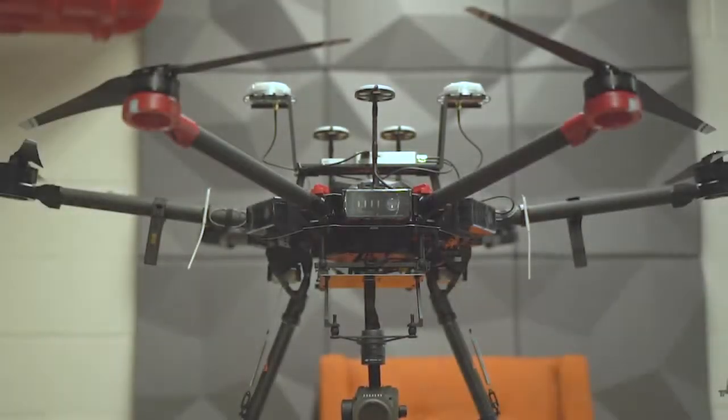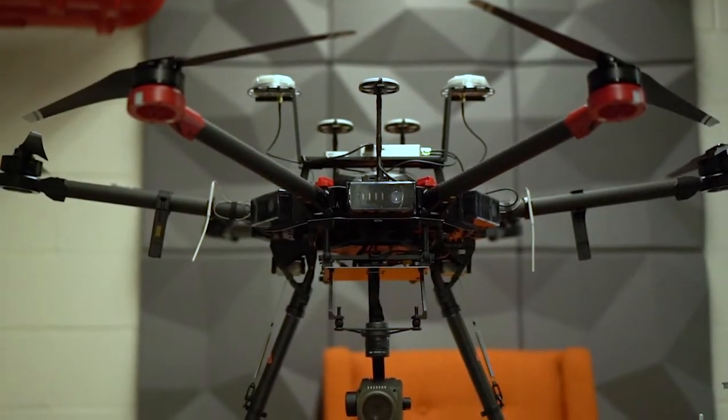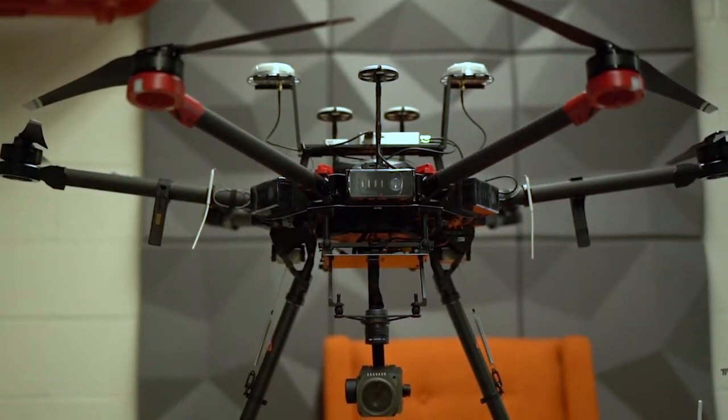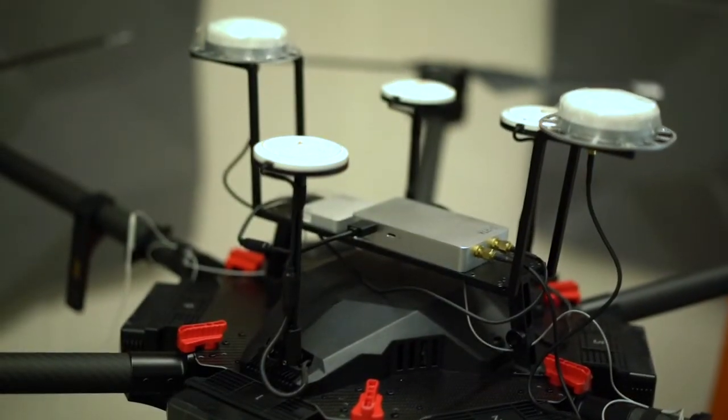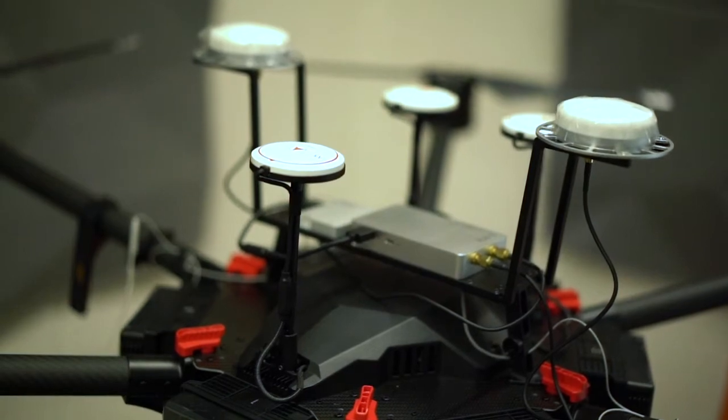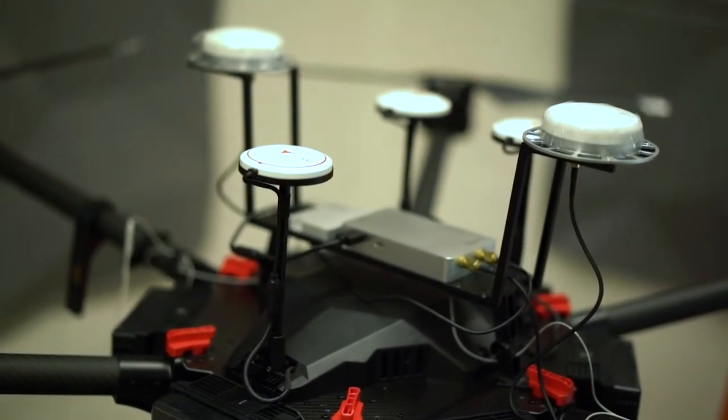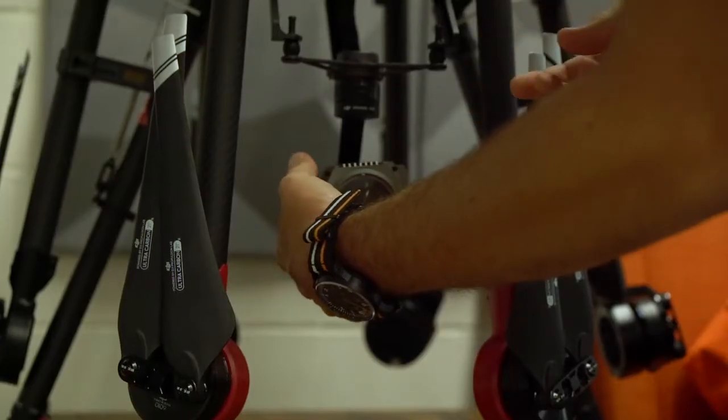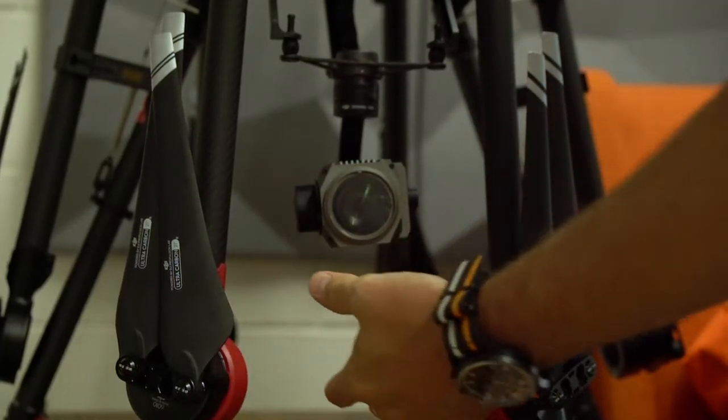Equipped with the latest DJI technology including the A3 Pro flight controller and DRTK positioning system, this Matrice 600 Pro hexacopter possesses a customizable payload capacity of six kilos.